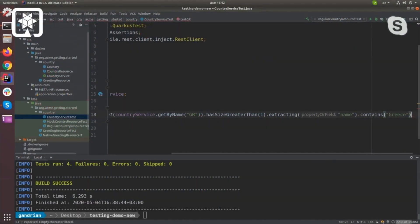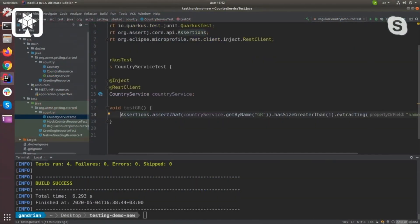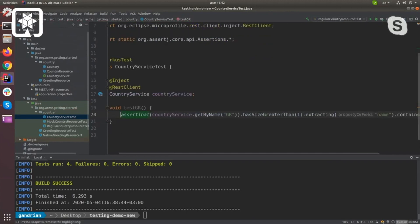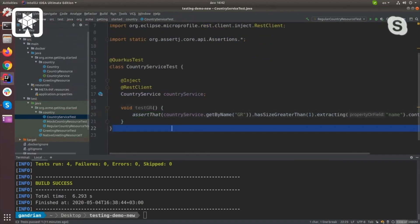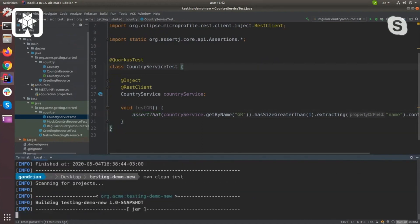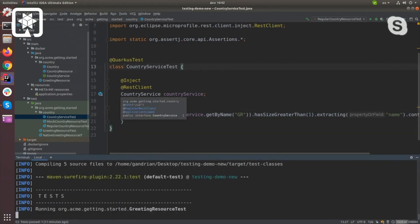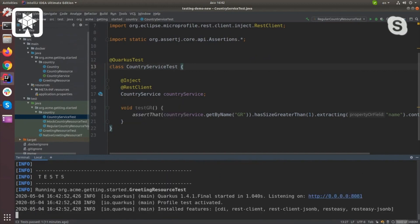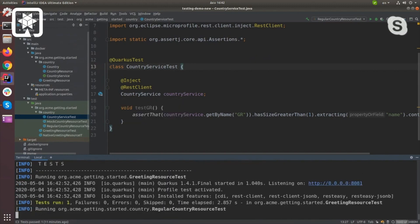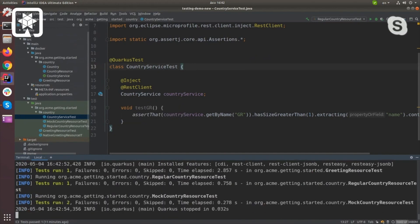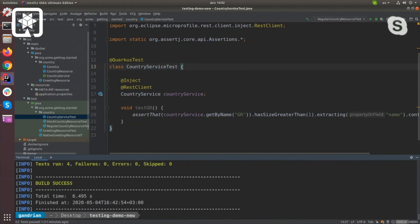This test, I haven't added anything special yet. I just wanted to set it up to show you what we're going to do here. We're going to use the country service, but we're going to hit an external endpoint that will be controlled by us.